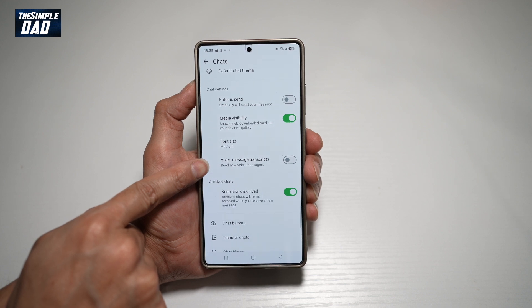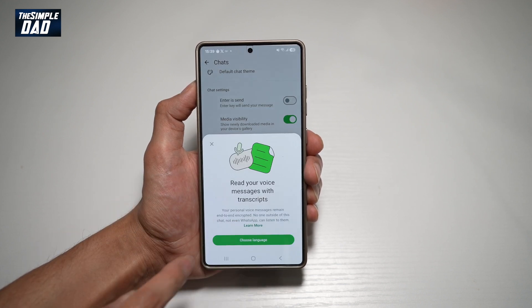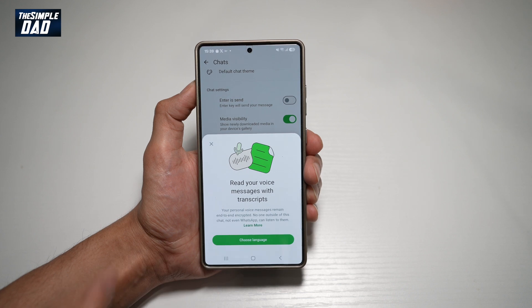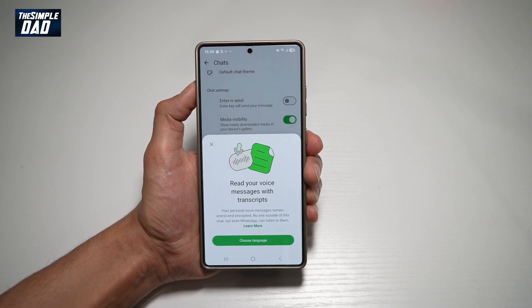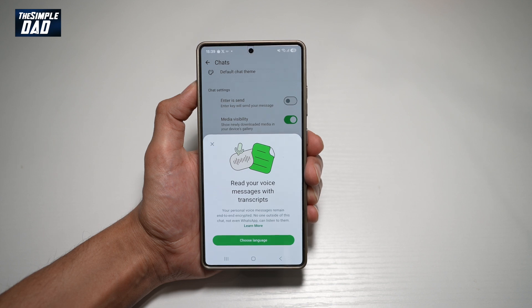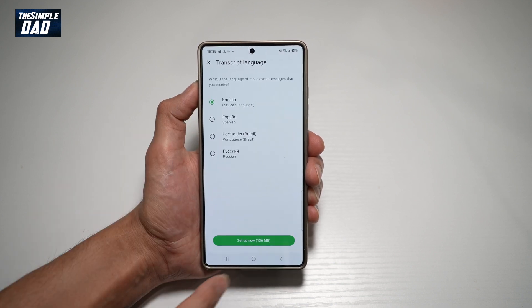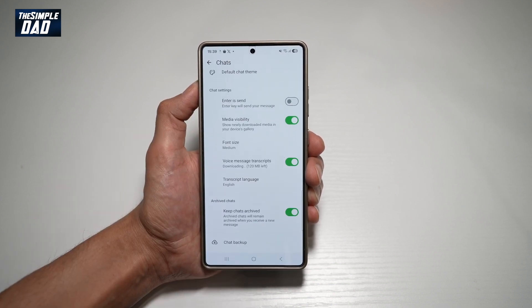This will read new voice messages, so go ahead and turn this feature on. As it reads, your personal voice messages remain end-to-end encrypted — no one outside the chat, not even WhatsApp, can listen to them. Go ahead and choose a language, leave it as English, and then set it up.